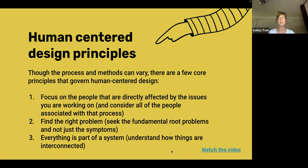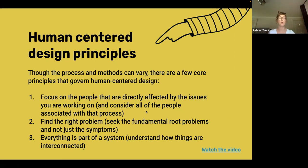There's a great video linked here. If you're interested, we'll share the slides after, which just reiterates these core principles.